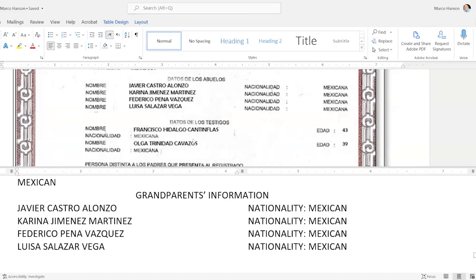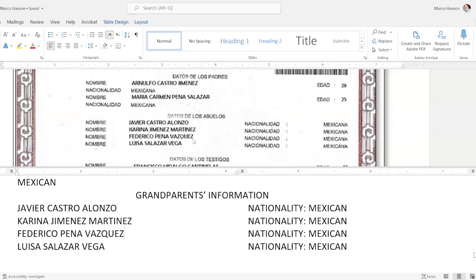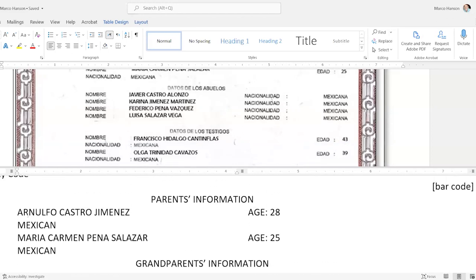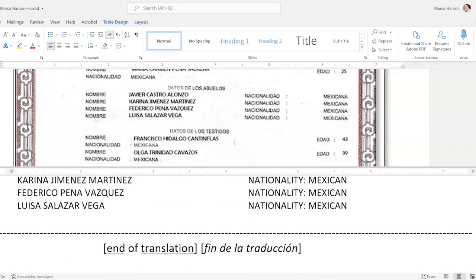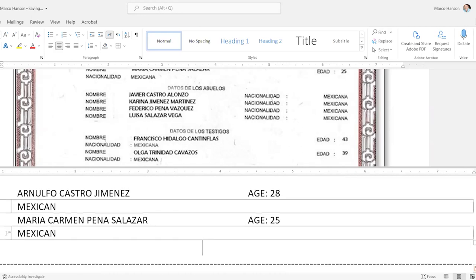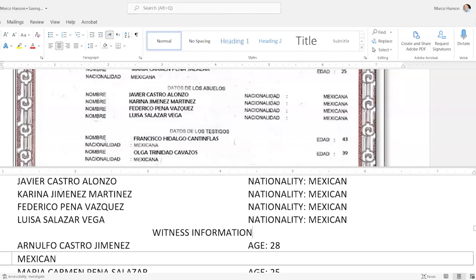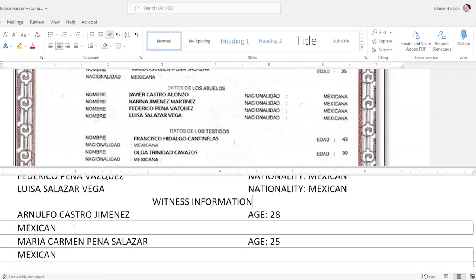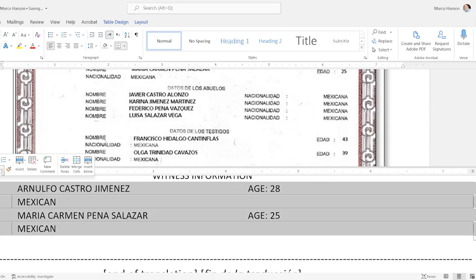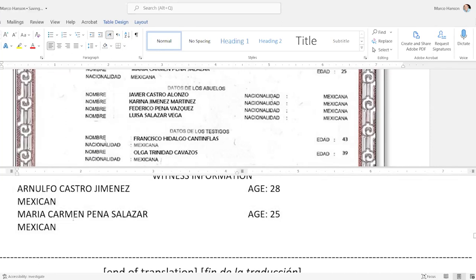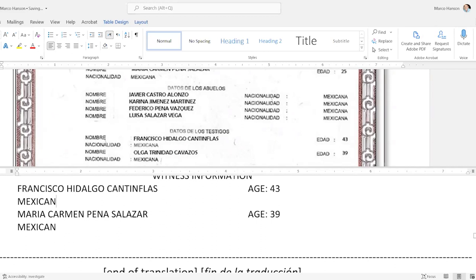The next section is the witness information, and it looks to me formatted identically to the parents' information. Rather than create a new table, I'll go back up to the parents, click that icon, hit Control+C to copy, come down here, and paste the parents' information. I'll add 'Witness Information' right above it, centered. It pasted a bit funny — it left certain lines on — but I'll turn all the borders off again and then copy in the witness information. They are both Mexican; their ages are different, so I'll just select those and type the new ages. The names are 'Francisco Hidalgo Cantinflas' and 'Olga Trinidad Cavazos.'